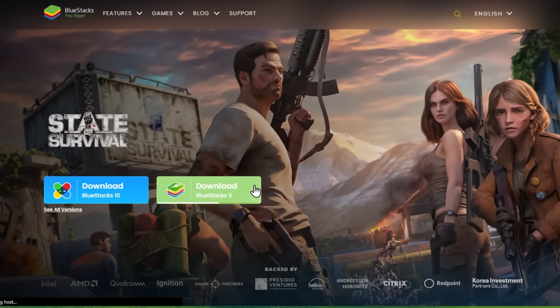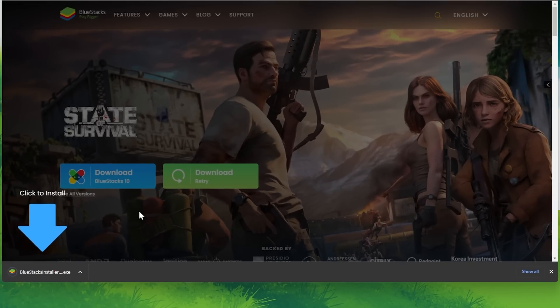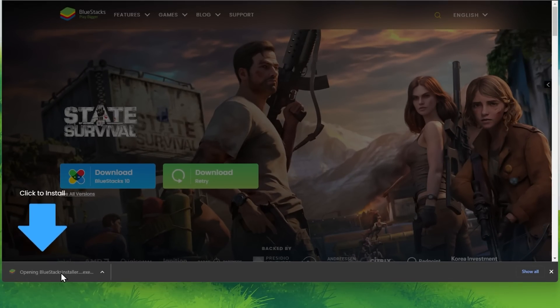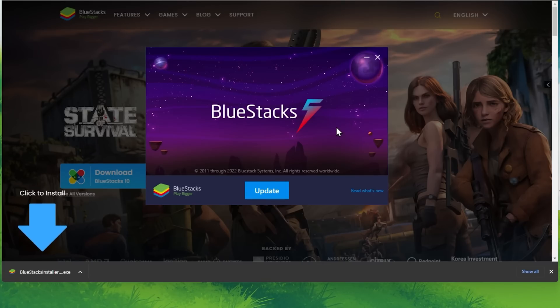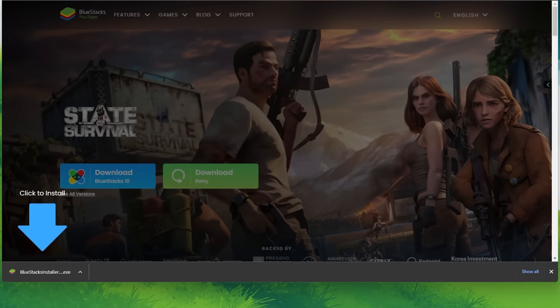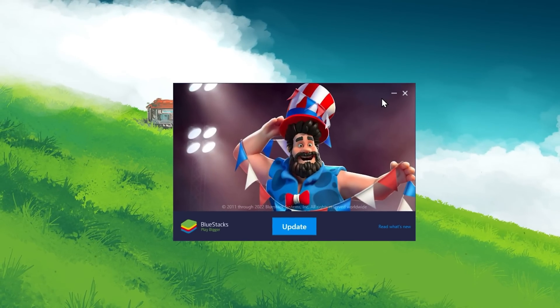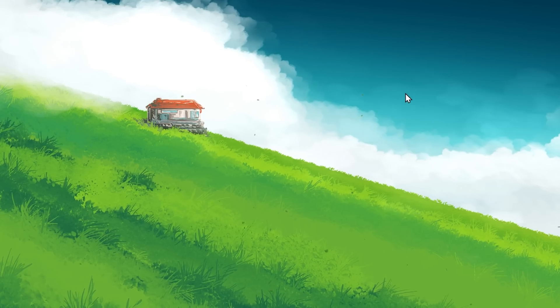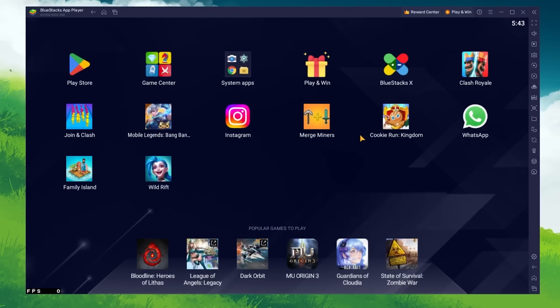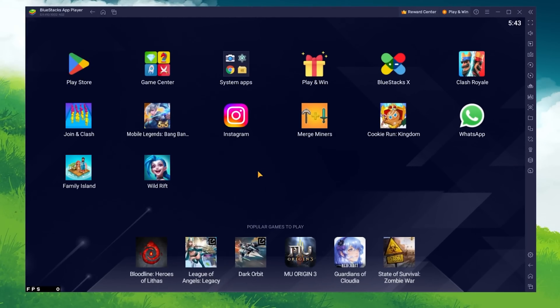From here, make sure to download the BlueStacks 5 setup installer to your system. This should only take a second to complete, and you can follow the install wizard to install the application to your system. After the installation is complete, BlueStacks should open up automatically.